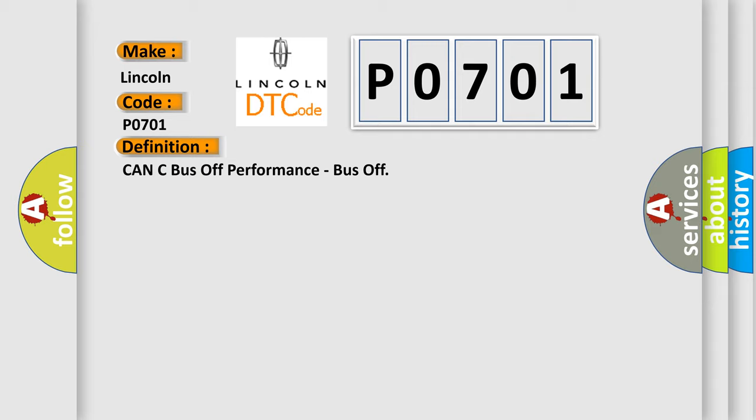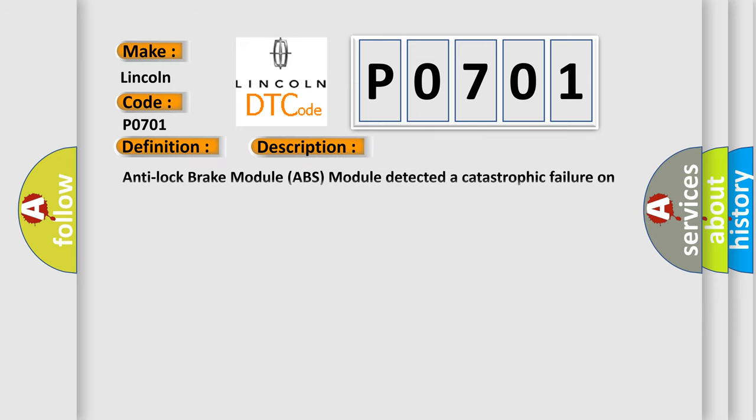And now this is a short description of this DTC code. Anti-lock brake module ABS module detected a catastrophic failure on the CAN bus. This diagnostic error occurs most often in these cases: